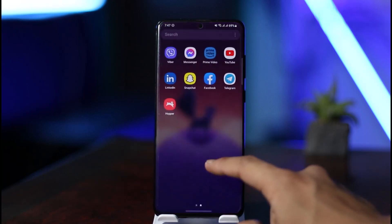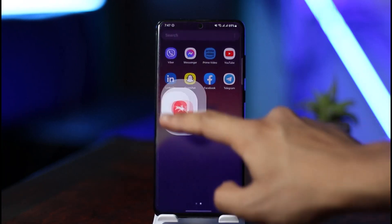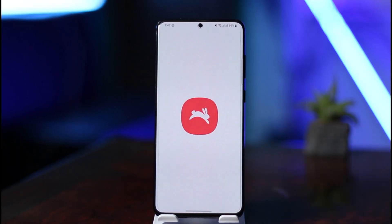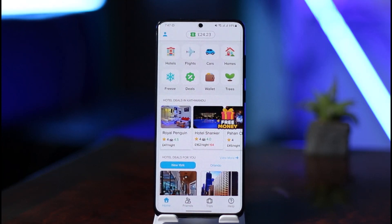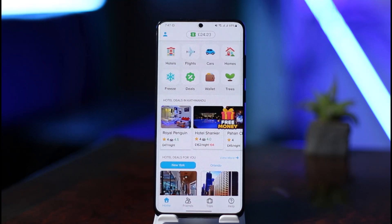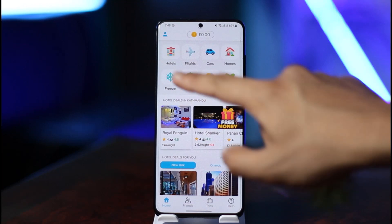First of all, simply open the Hopper app on your phone. Once you open the Hopper application, the way you can actually use your vouchers is that you can redeem them on flight, hotel, and car or rental booking services that are actually paid in advance.